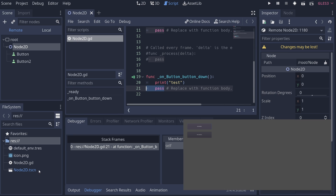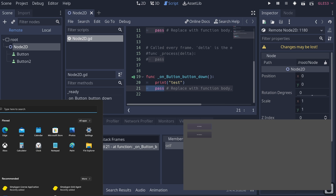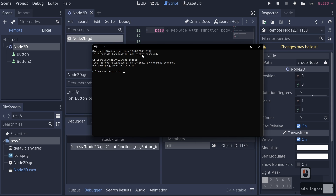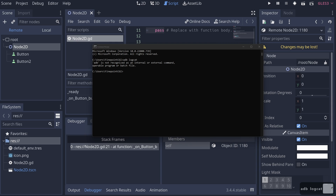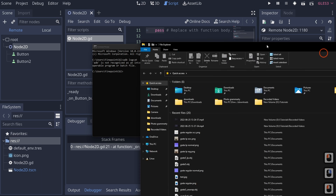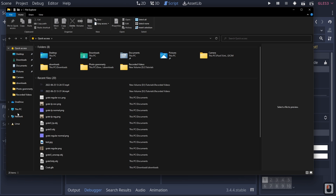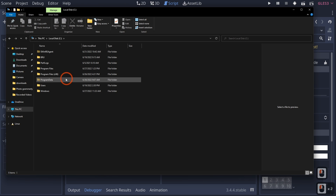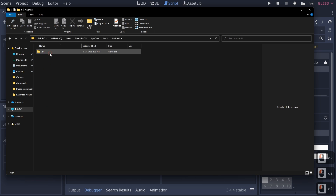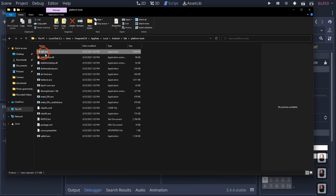ADB is the Android Debugging Bridge and it is one of the best ways to debug your game when you can't use Godot directly. To use ADB, open your command prompt and type adb logcat — but you'll notice it says ADB doesn't exist. The reason is Windows did not set up a path to your ADB program. If you open File Explorer and go to Users/FinePointCGI/AppData/Local/Android/SDK/platform-tools, you'll see ADB is right here.